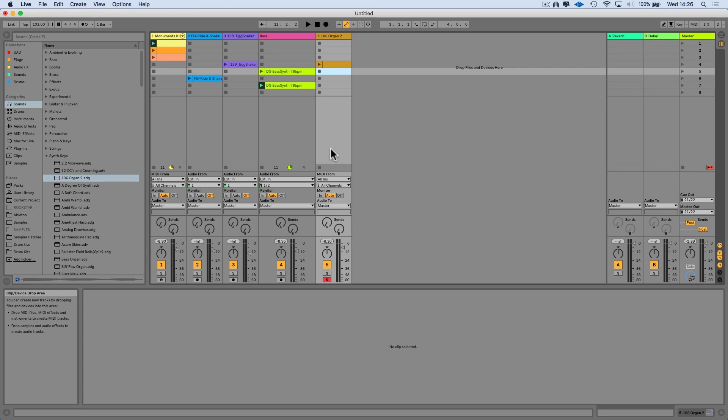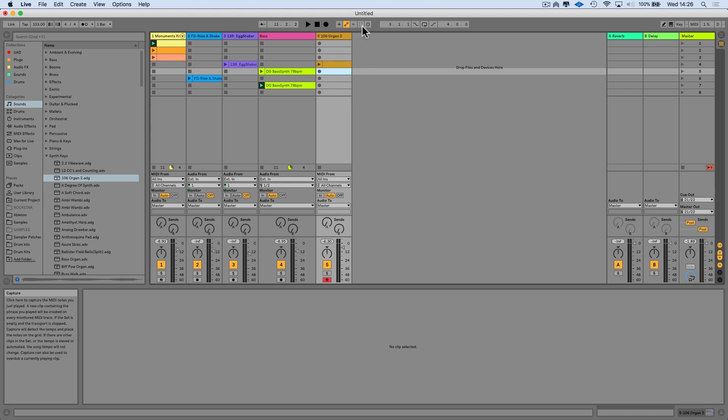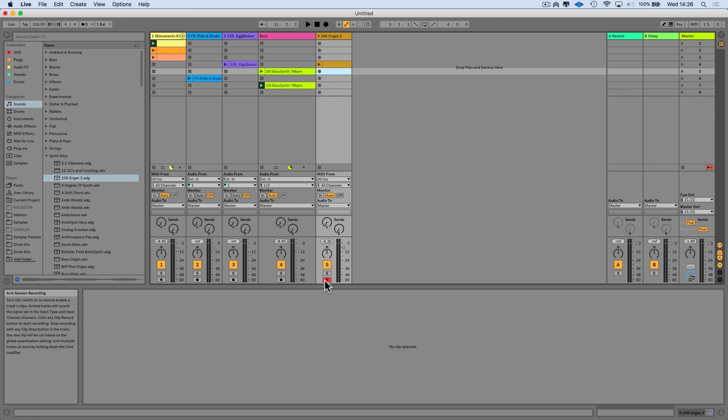Now there's another way that we can capture a performance that's new to Live 10, which is actually called Capture. It's this button up here in the control bar. What's happening is Live is always listening to MIDI that you play in the background, even if you're not currently recording. We still need the track armed for this so that we can actually play. You'll notice that the button isn't active at the moment.